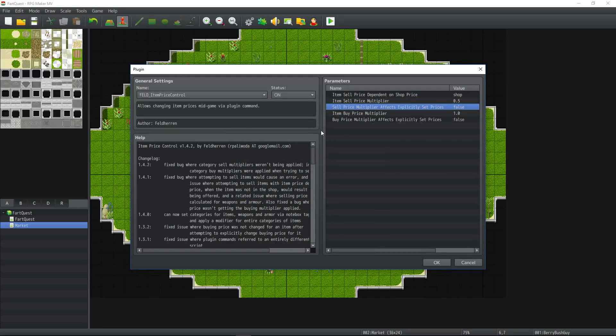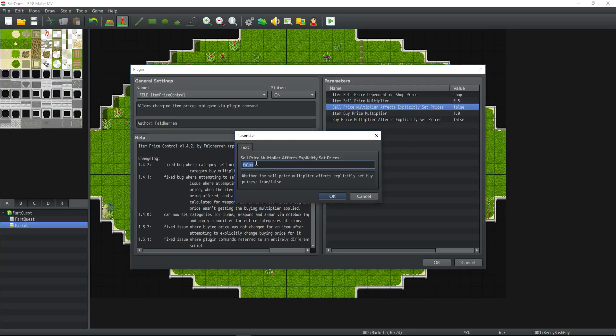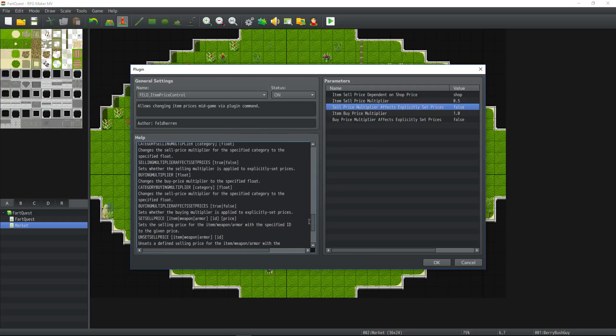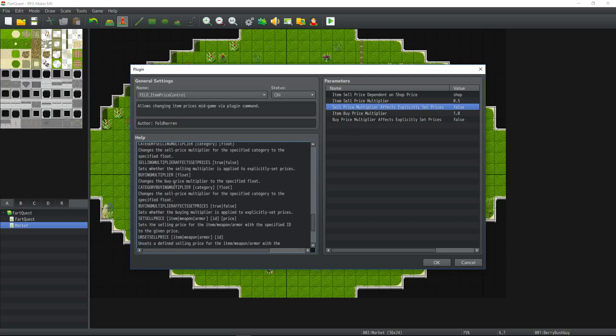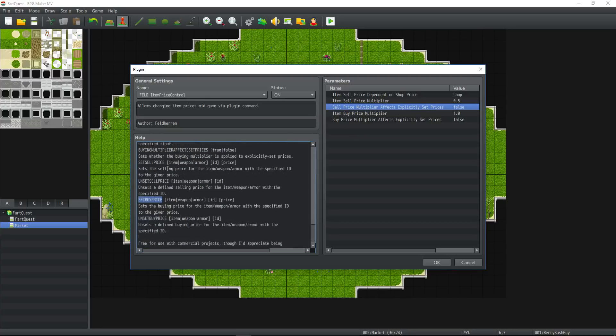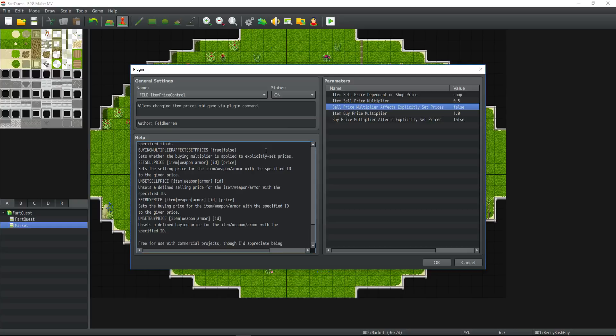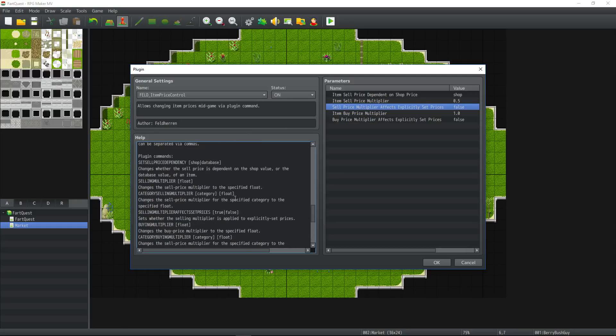On the next parameter sell price multiplier affects explicitly set prices. I set this to false. It's on false by default. However you can change this to true. Since this plugin lets you specifically set the price of an item even if the database is different, you can have this item price multipliers. These other plugin commands we're going to use affect only the things that you set the price itself for. I keep this off by default because I don't need this functionality but it's there if you need it.